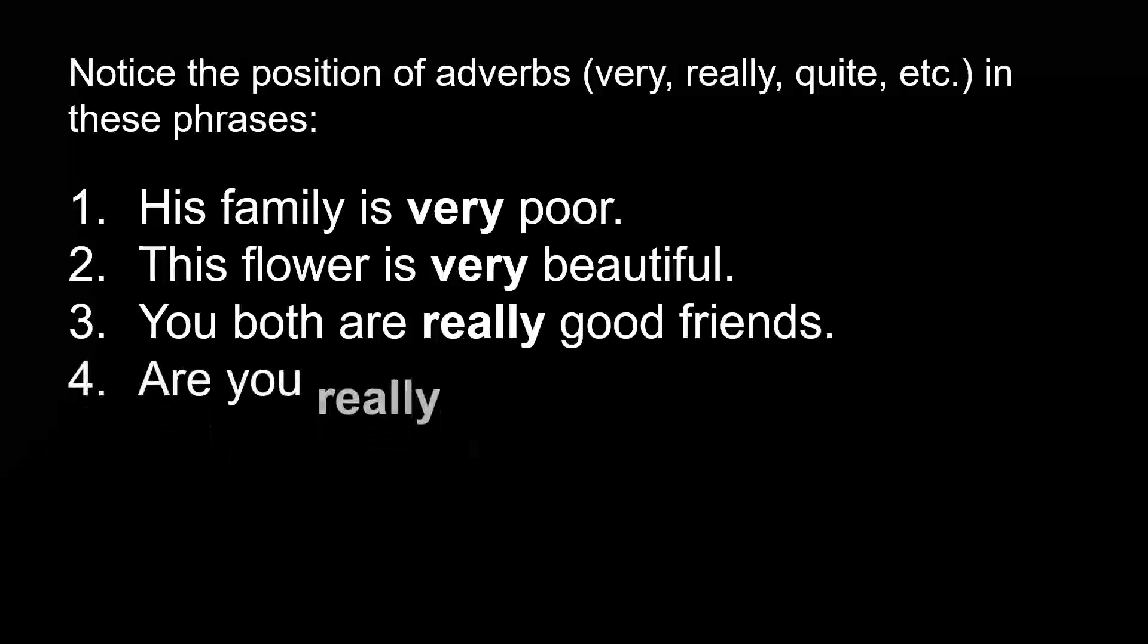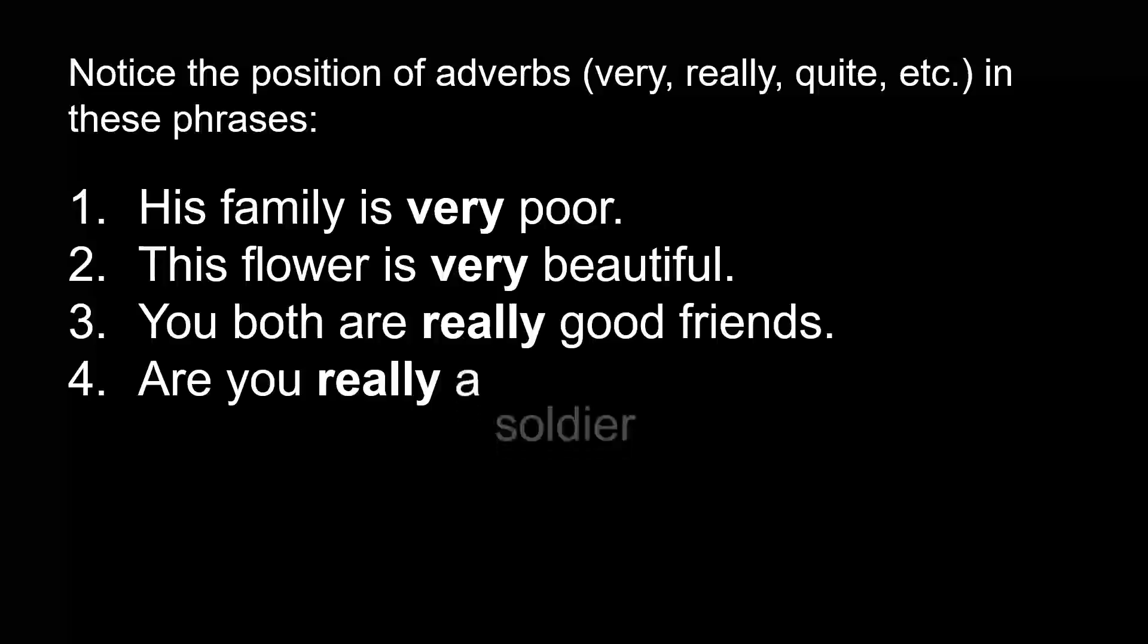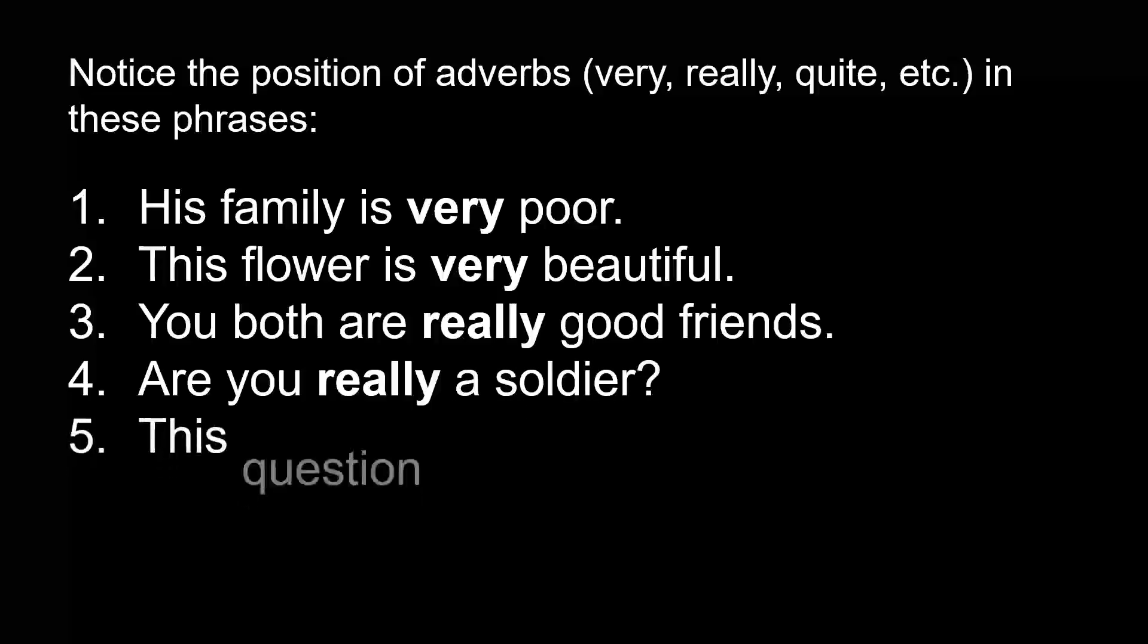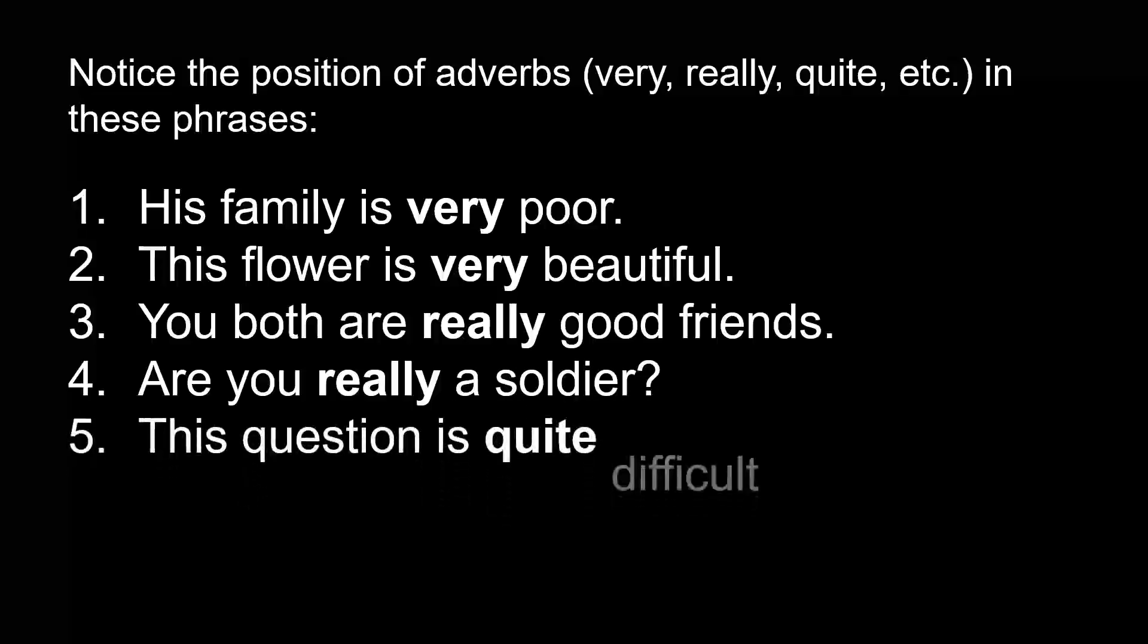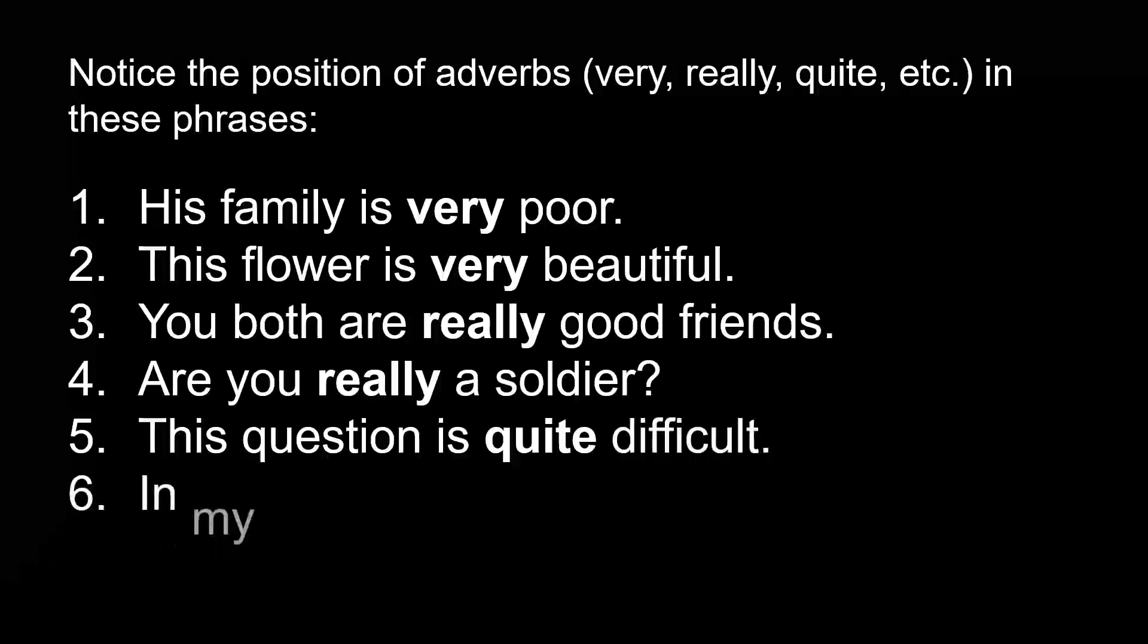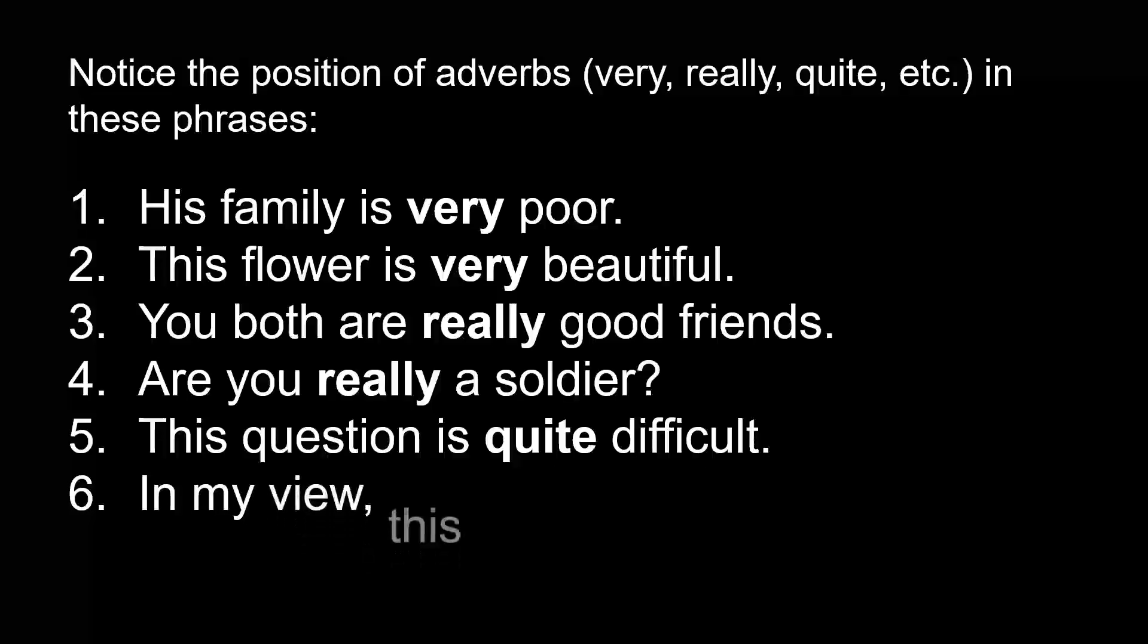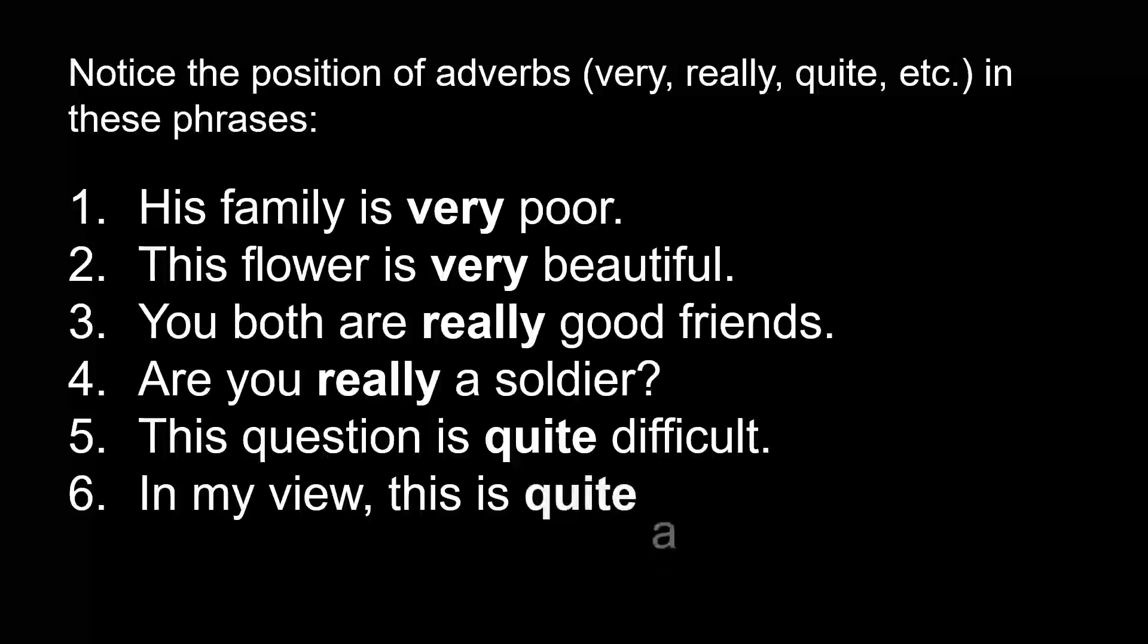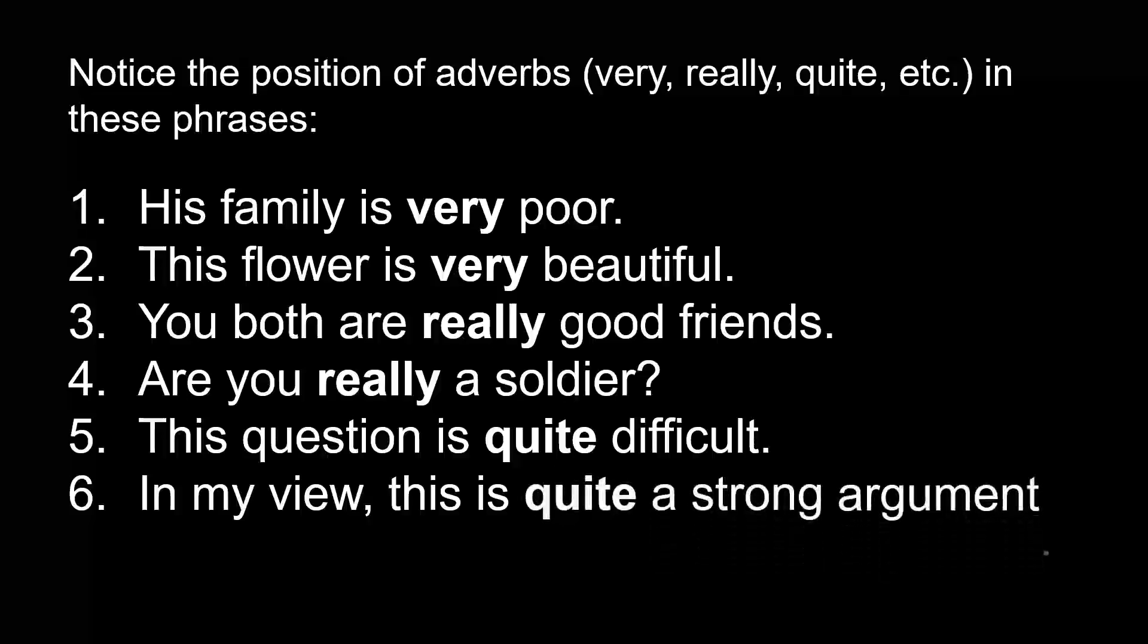Are you really a soldier? This question is quite difficult in my view. This is quite a strong argument.